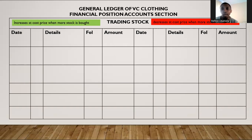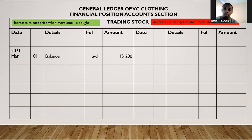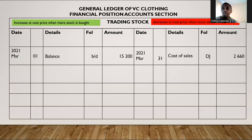Trading stock increases whenever we buy more stock or when stock is returned to us, and it decreases whenever we sell stock. The balance at the beginning of the month for trading stock will be on the debit side — balance brought down — and the amount is $15,200. This account will decrease at cost price whenever we sell goods. That is why on the credit side this account will decrease with the cost of sales figure that comes from the debtors journal, and the amount will be $2,660.